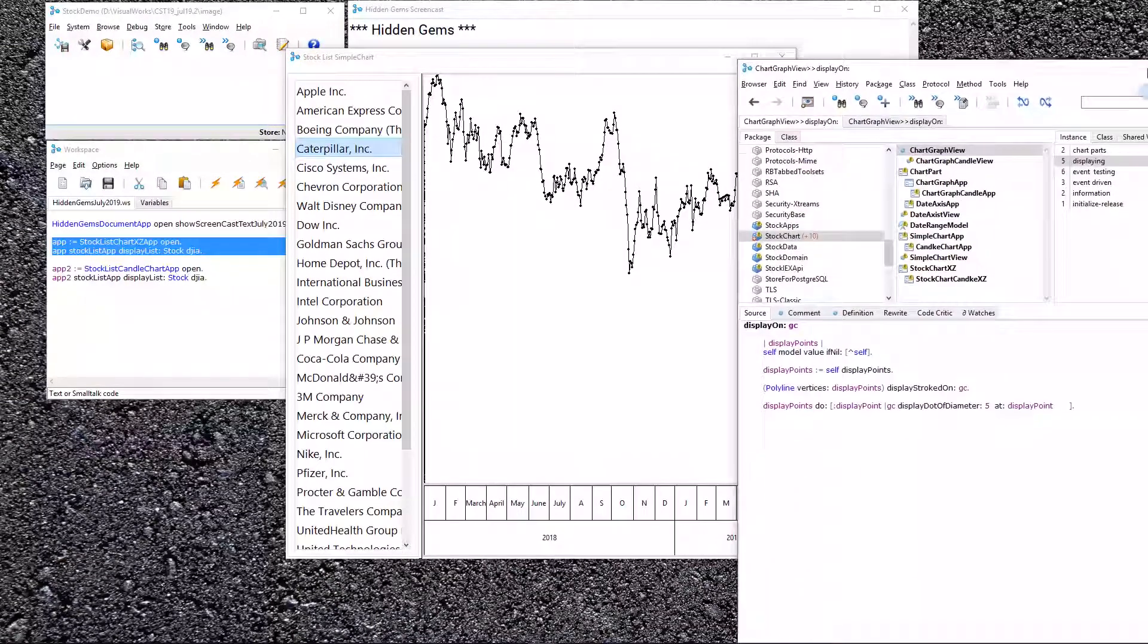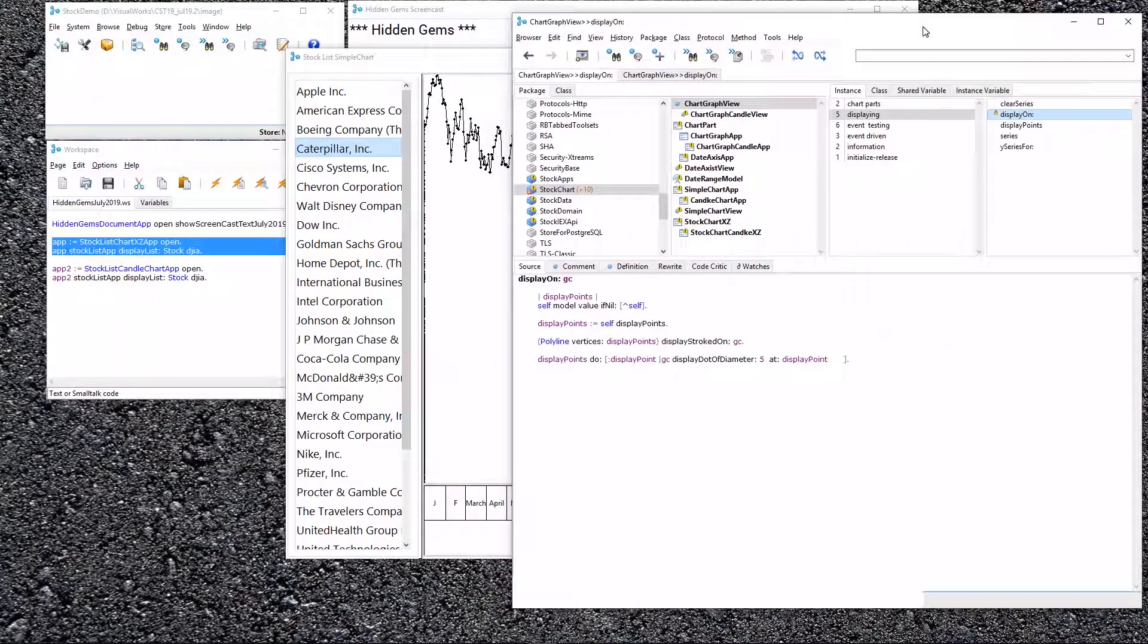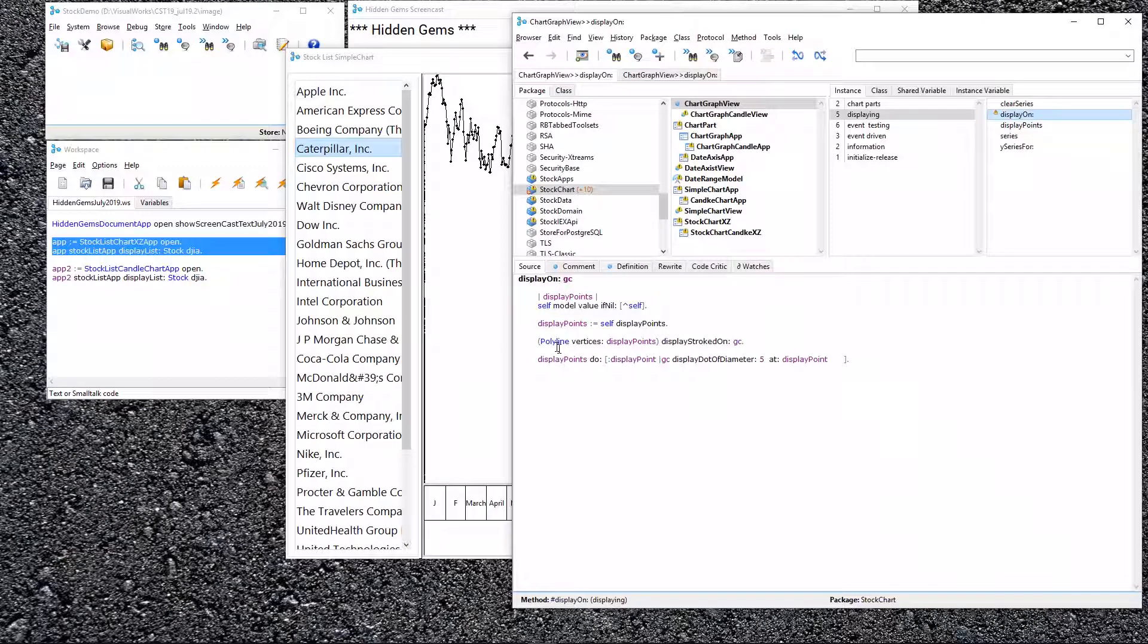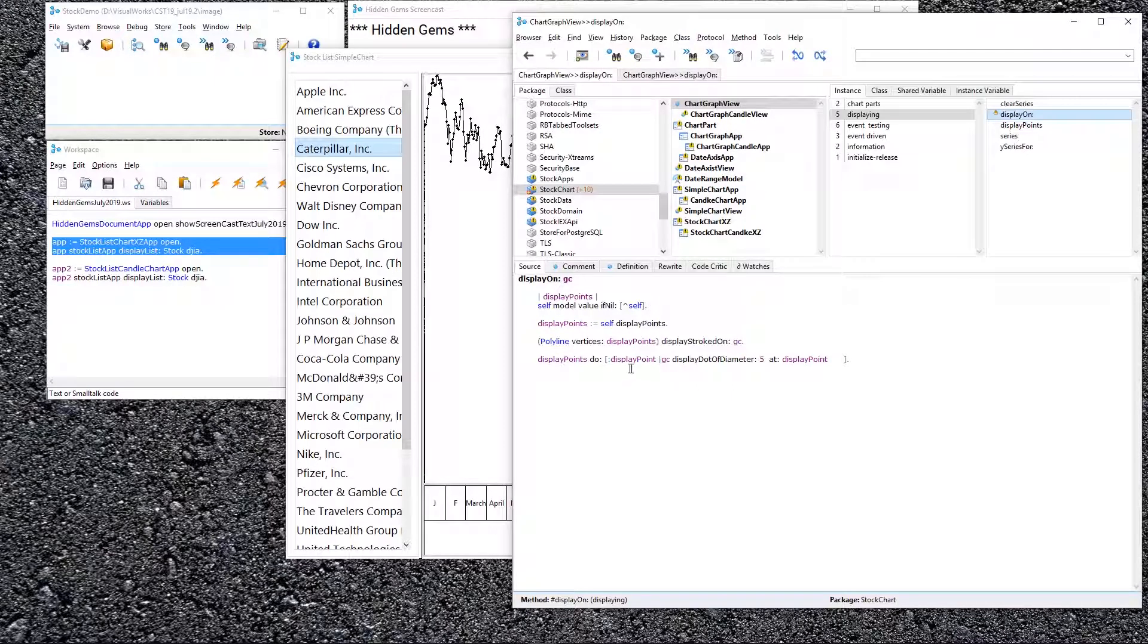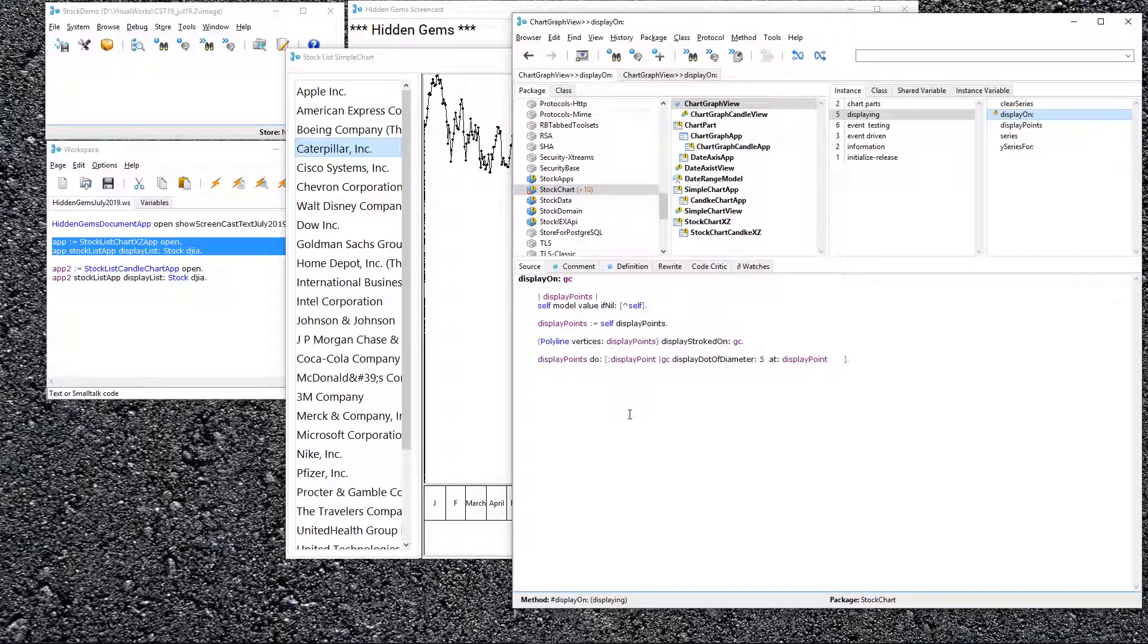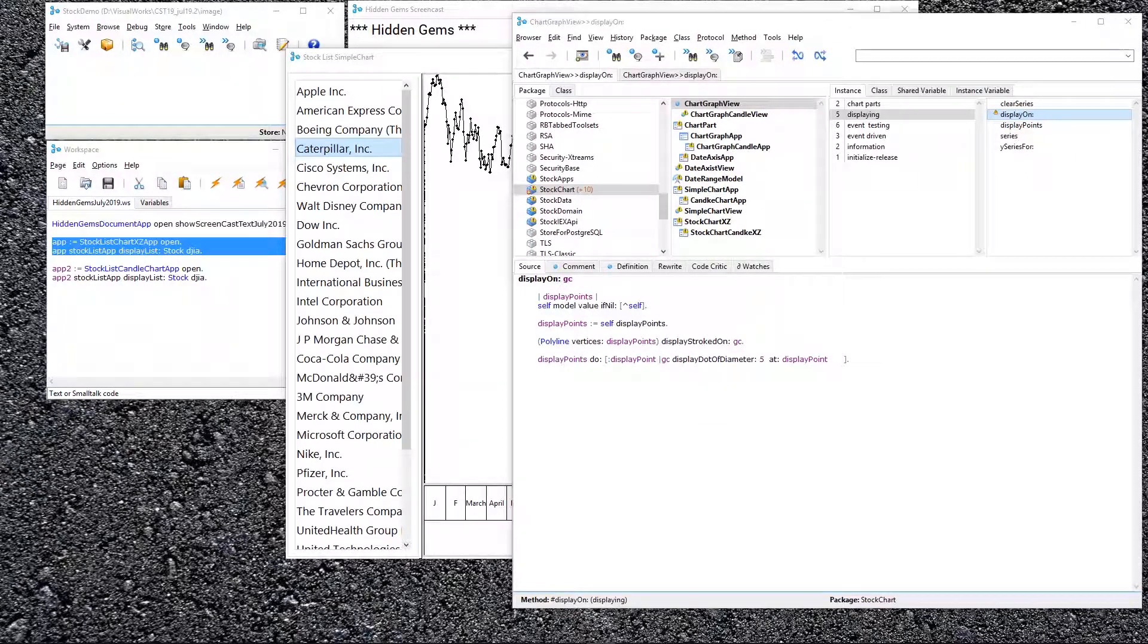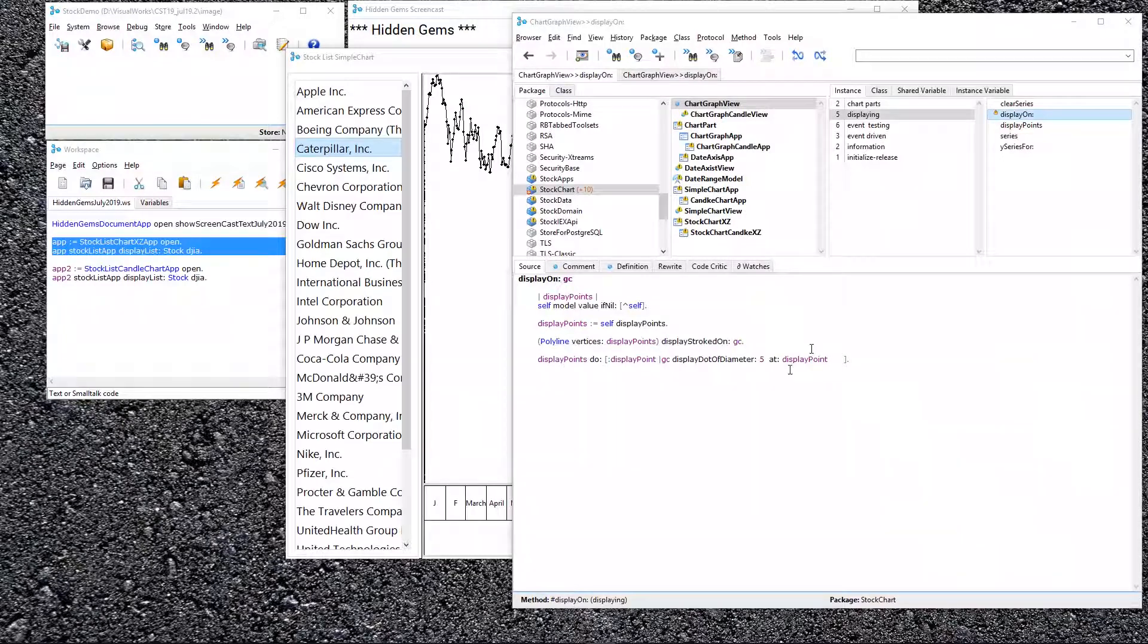Let's take a look at some code that draws this. So, we get our display points. It's fairly simple. We get a polyline and we display them stroked on, and then we come back and for each of those points, we draw the dot that you see on the line for the actual point and they're all connected in between. So, how can we fix or improve this?